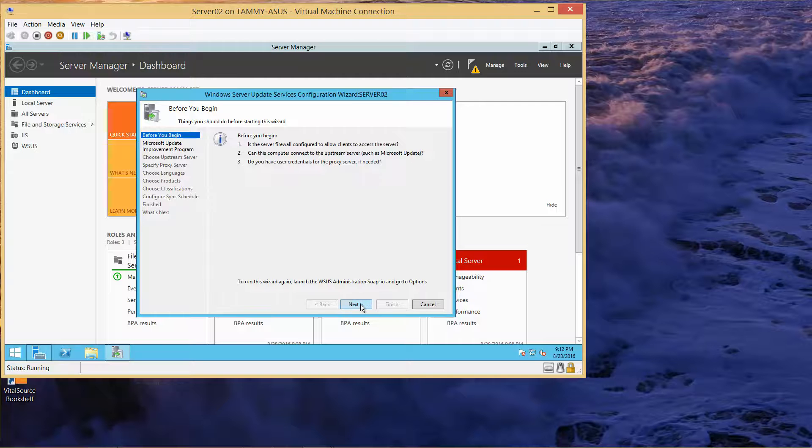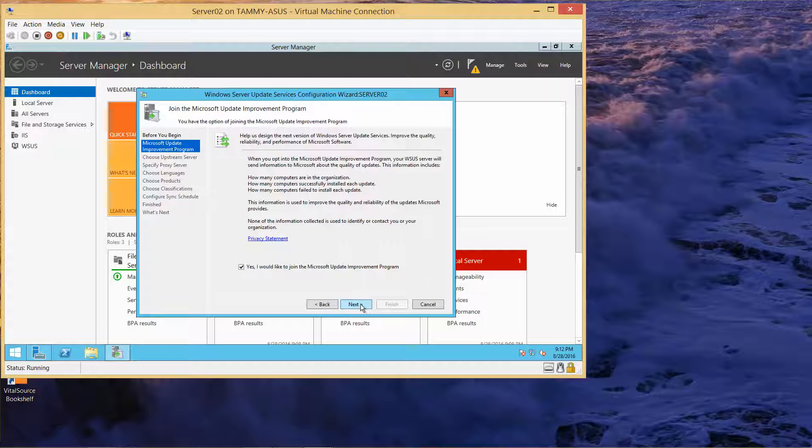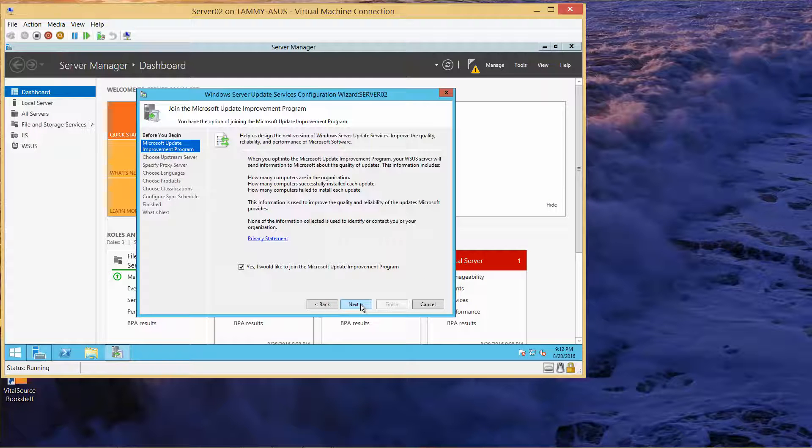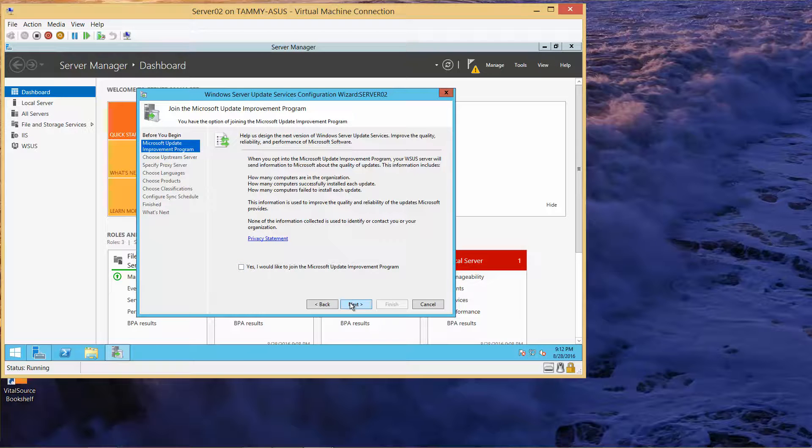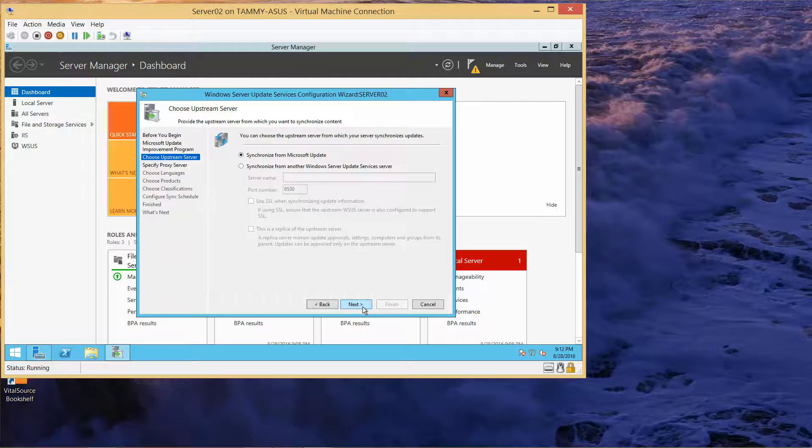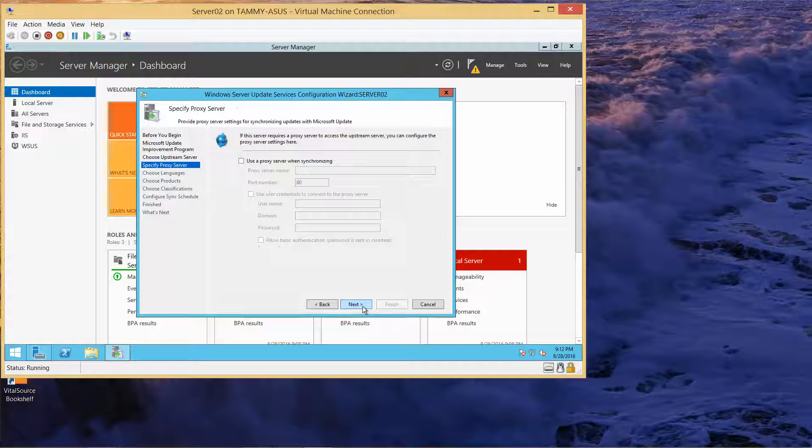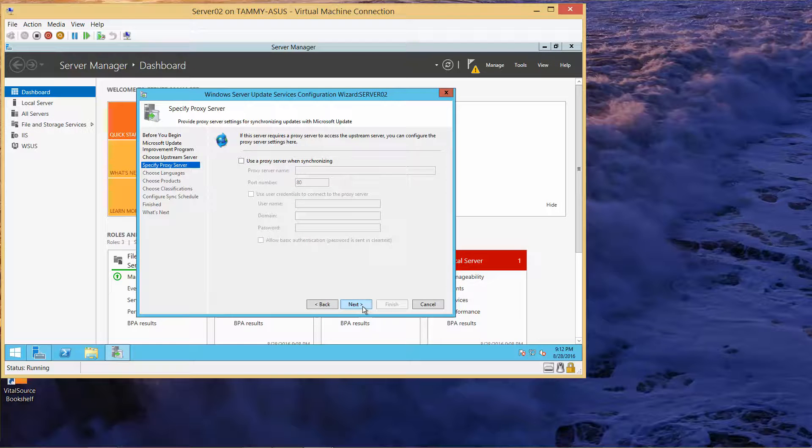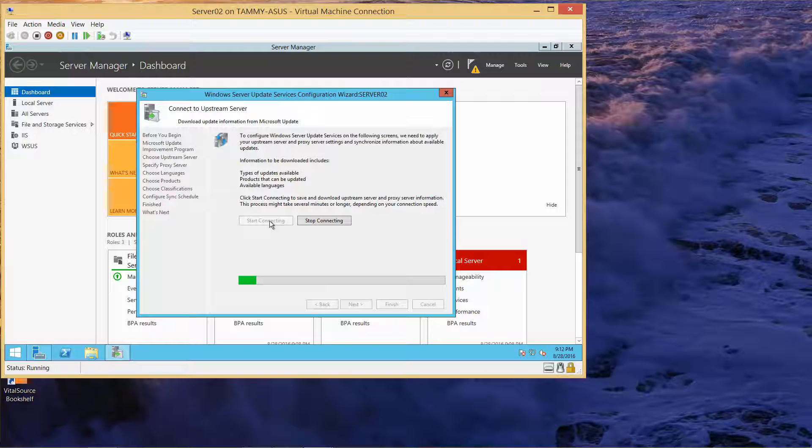It looks like we are done so I'm going to click on close. Now I'm going to click on next. I don't want to join the update program. We want to synchronize from Microsoft update, which is already checked. I'll click on next and then start connecting.